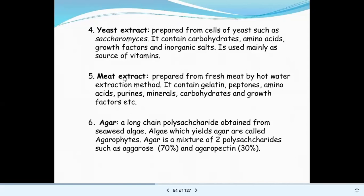Another ingredient is meat extract. As the name suggests, meat extract is prepared from fresh meat by the hot water extraction method. It consists of gelatin, peptons, amino acids, purines, minerals, carbohydrates, and growth factors. All these nutrients that bacteria require for growth and multiplication are present in the meat extract.